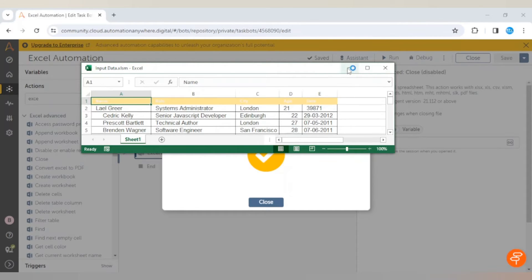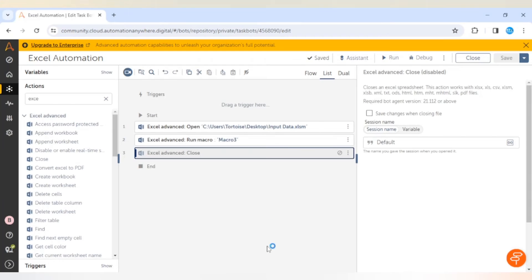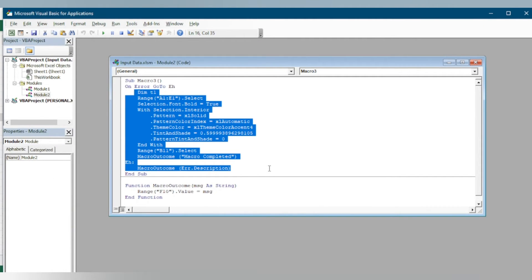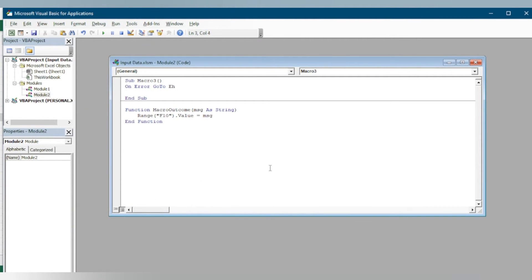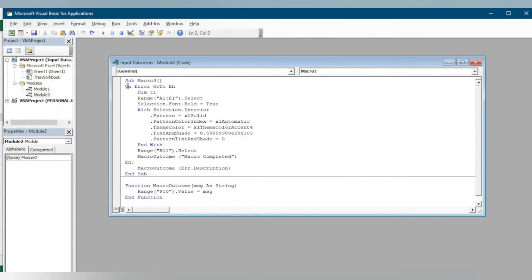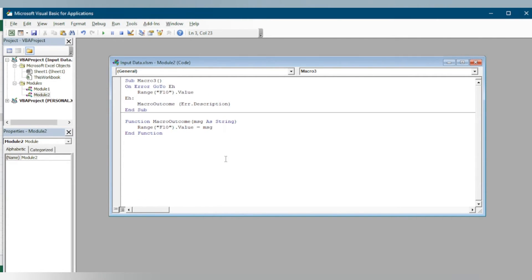Now let me show you how we can use arguments in the macro. Let me go to the code and edit this code. This is the function or the macro. I will delete this code.